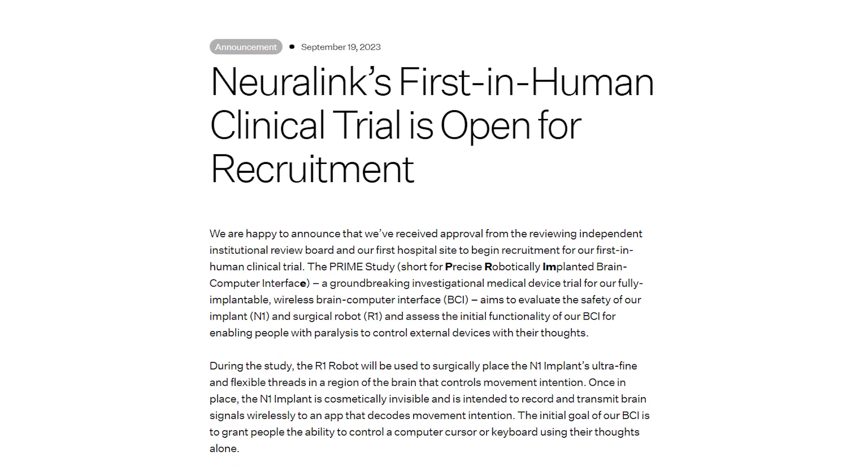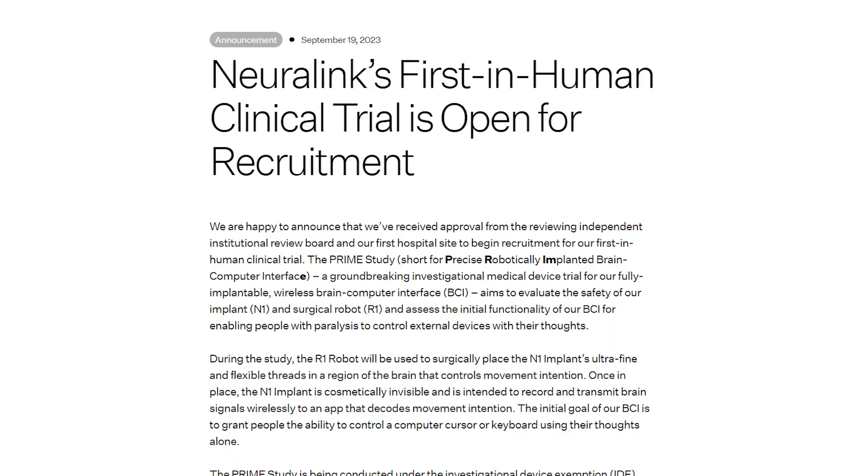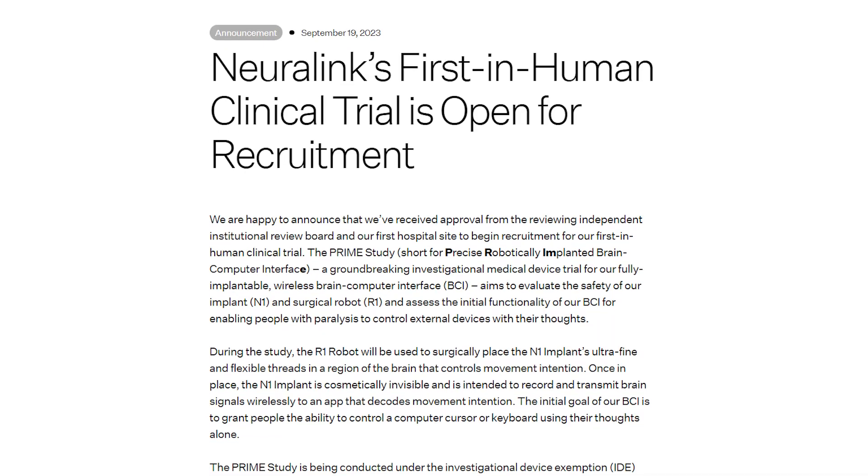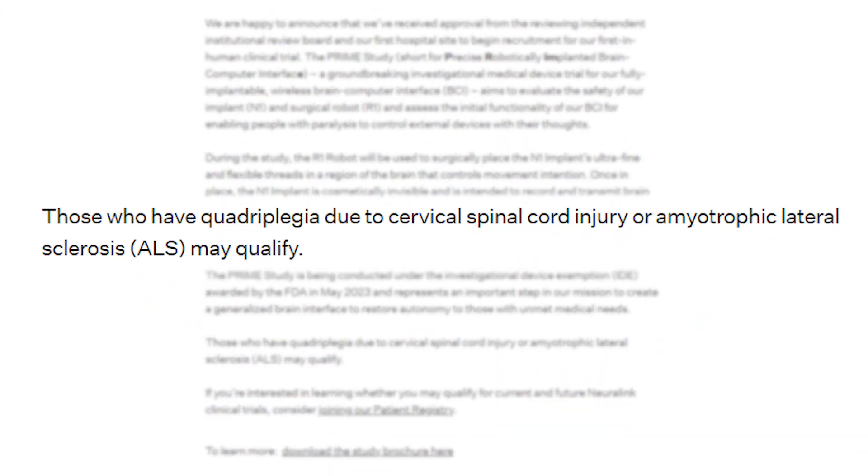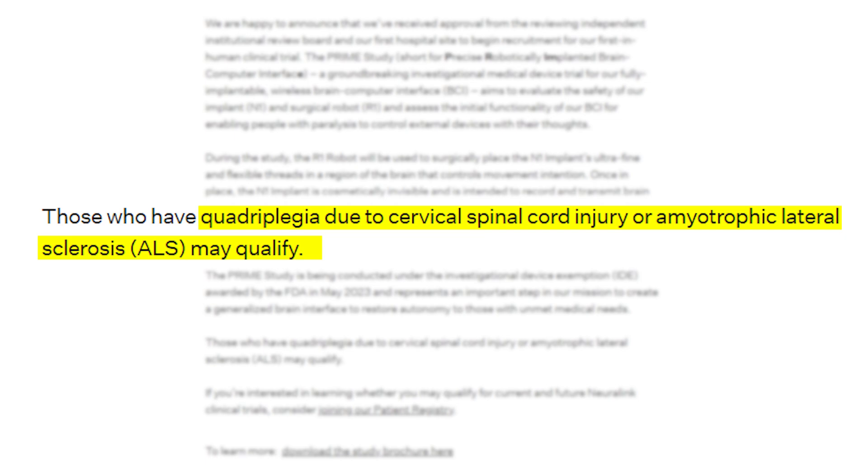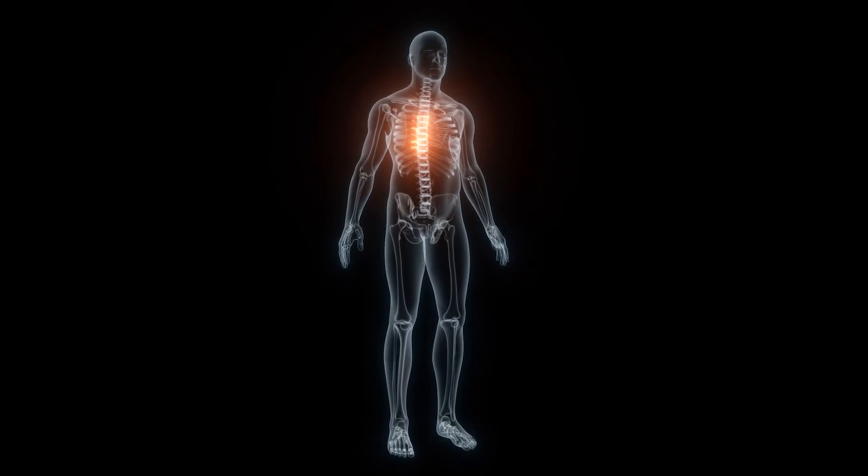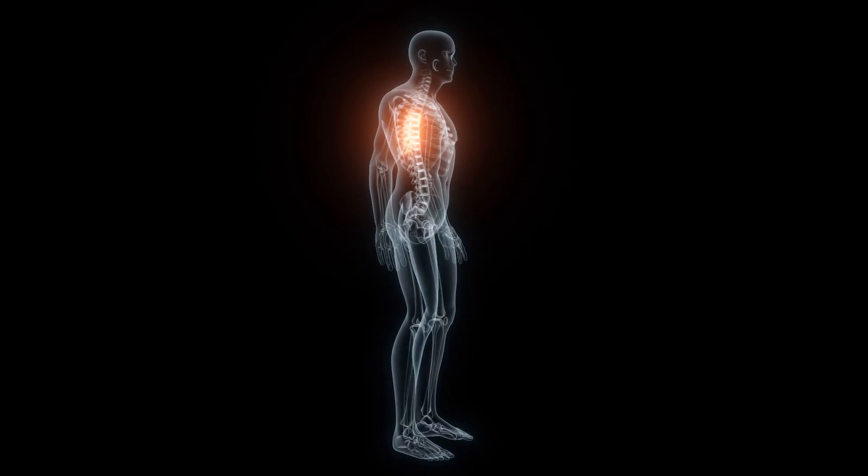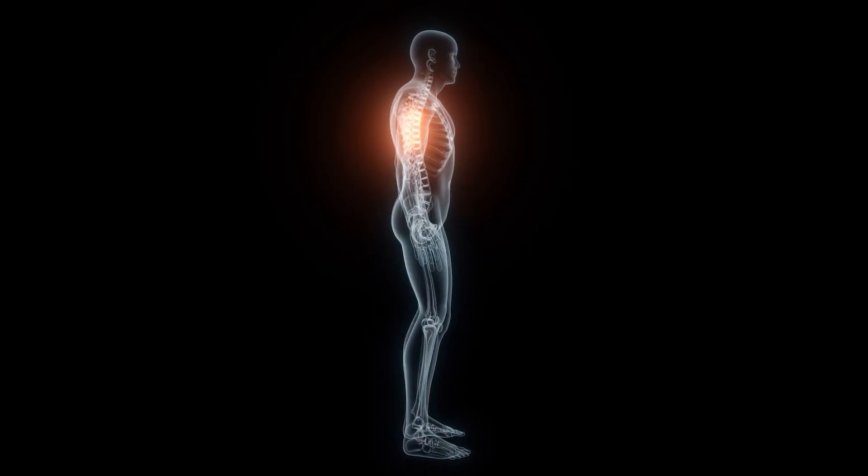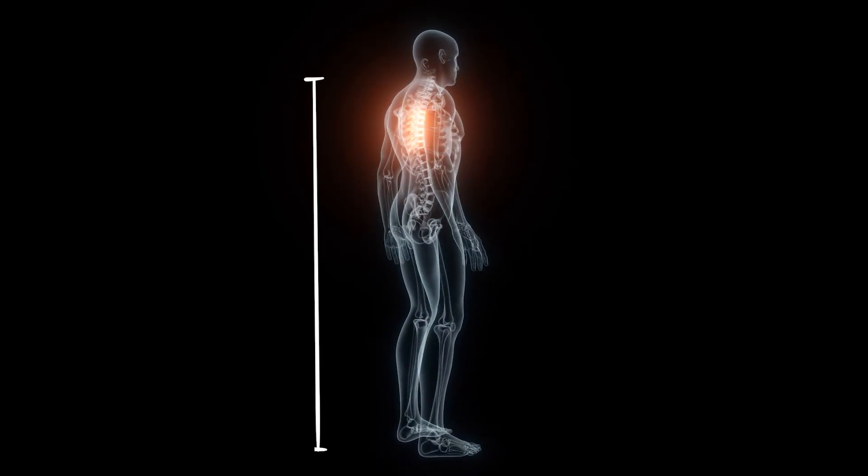In their announcement, Neuralink states that they are specifically looking for trial subjects who suffer from quadriplegia due to a cervical spinal cord injury or amyotrophic lateral sclerosis, also known as ALS or Lou Gehrig's disease. These would be people who have little to no control over any body movement from the neck down.